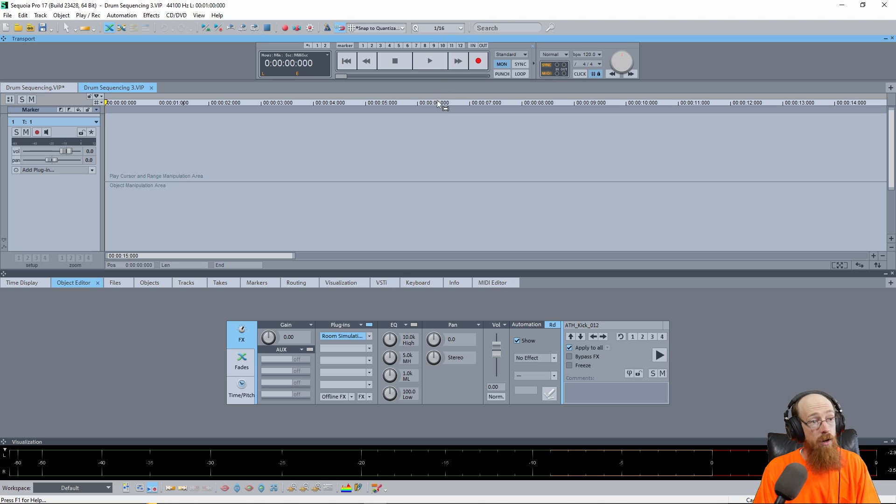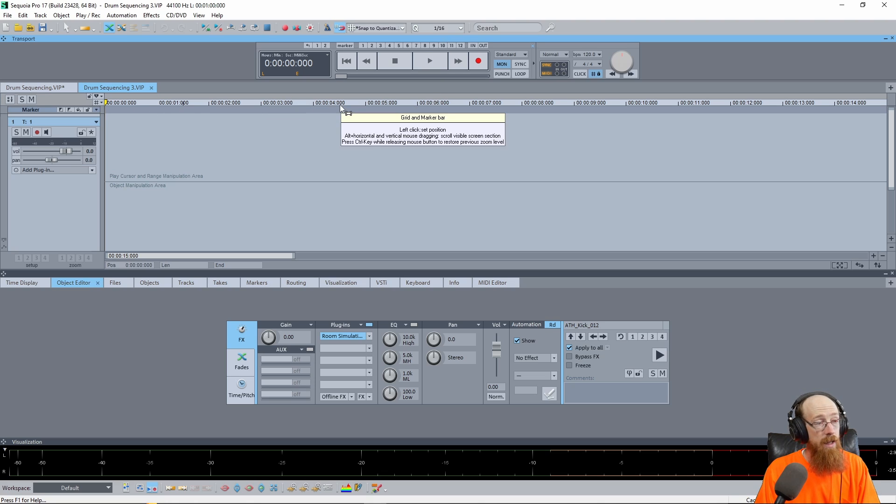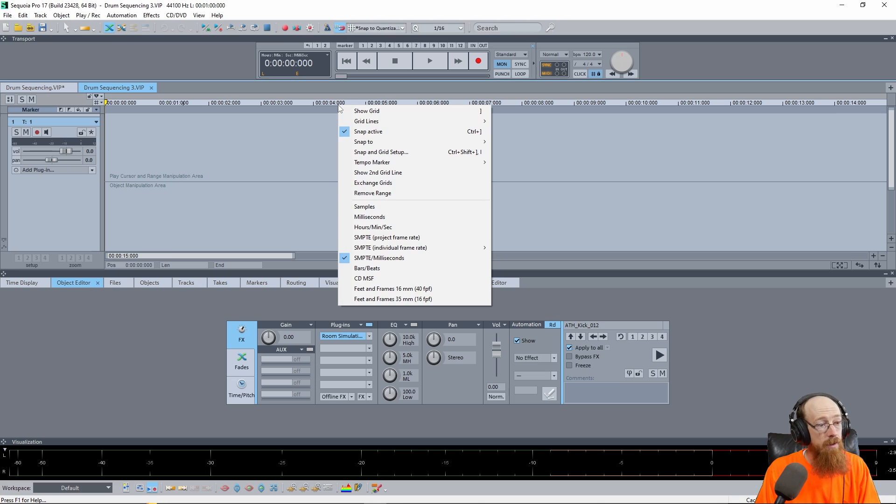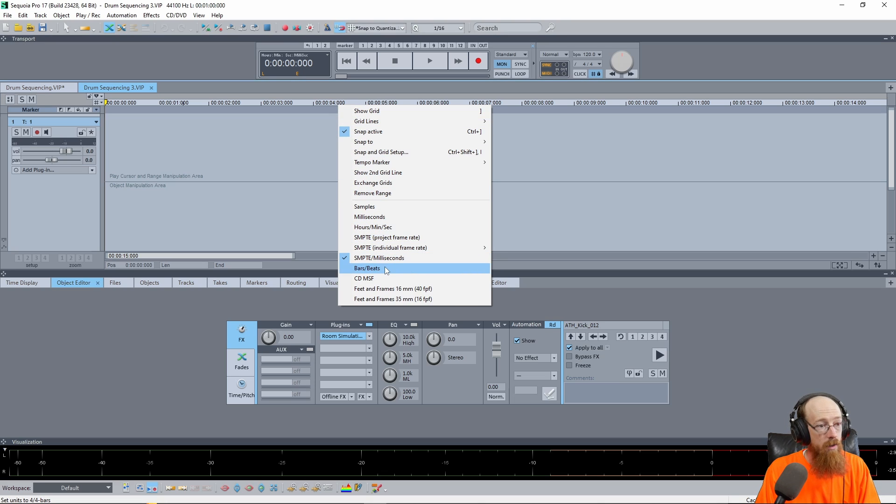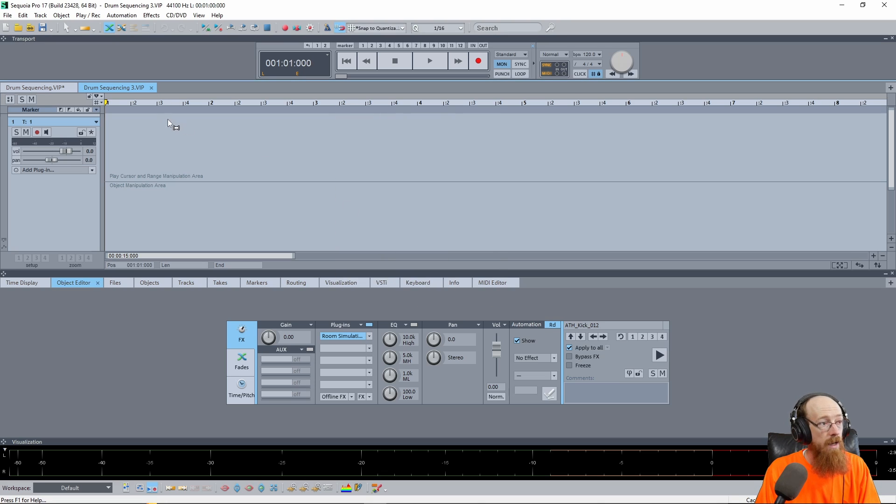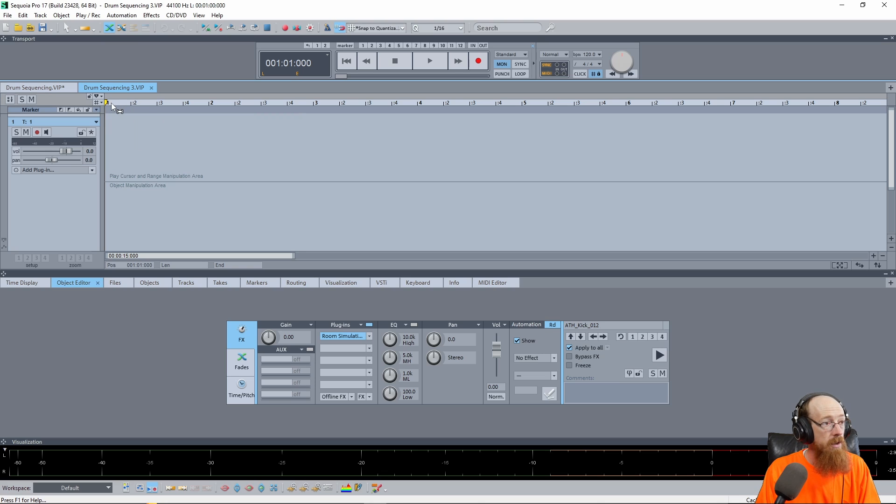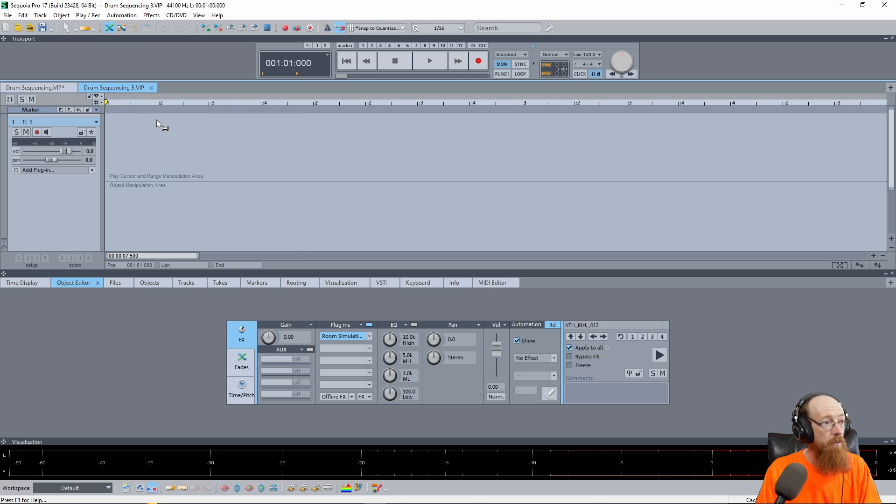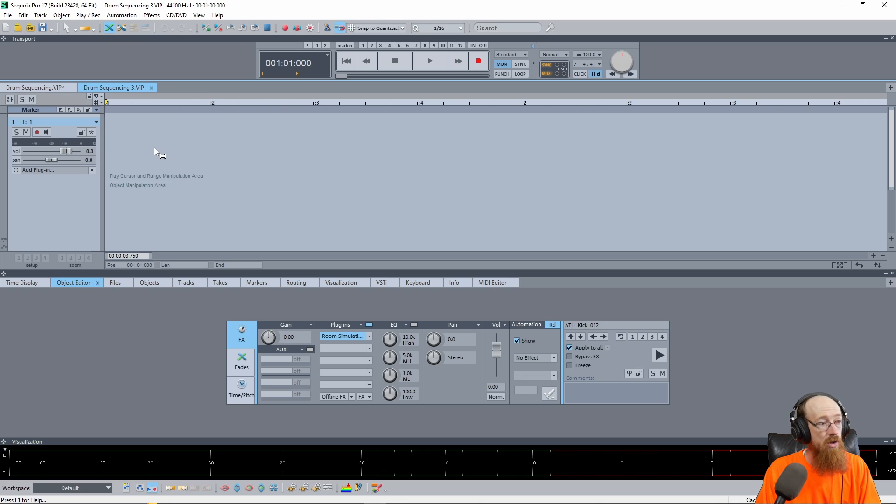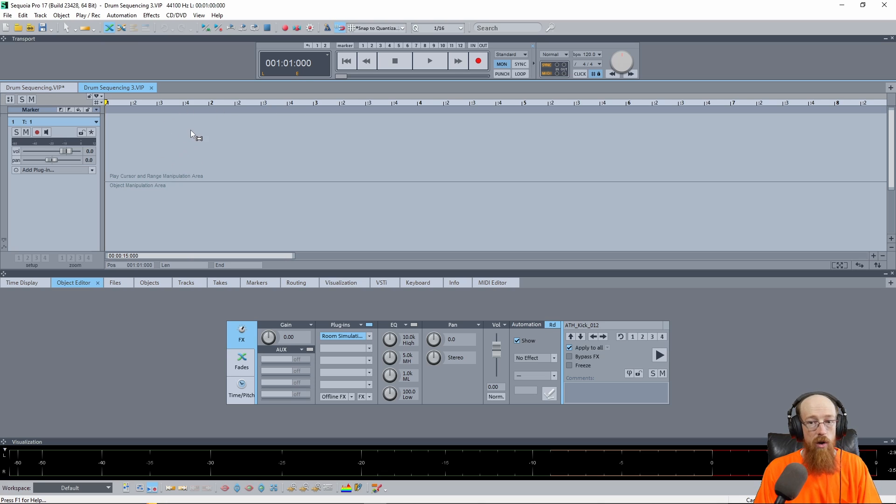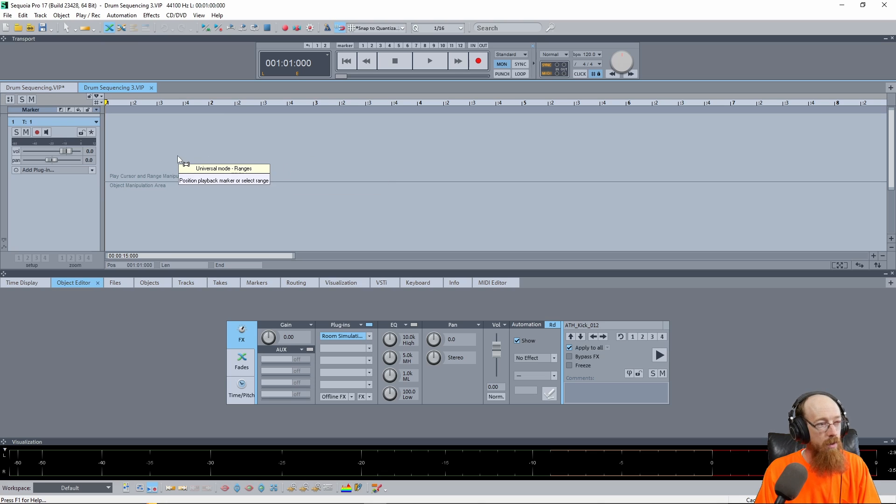Now if we look here our grid is labeled in time and that's not what we want so we're going to right click on it and change it to bars beats and now we can see measure one and then we have beat two of measure one beat three of measure one that's what these colons mean and if we zoom in further we get these subdivisions and I'm doing that by holding control and shift. So first you sort of need to wrap your head around how this grid works.